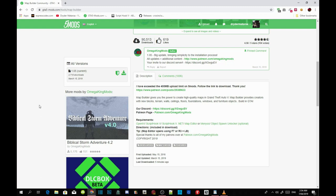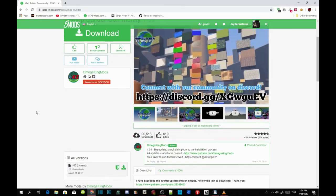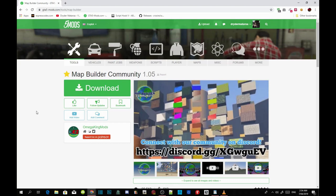Map Builder also fixes glitches, including when you're falling down the map inside a building. Map Builder is one of the most important mods. All you guys got to do is make sure that you download all of the requirements listed in my description.